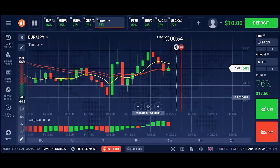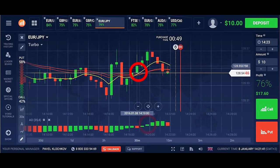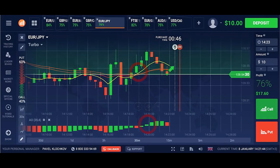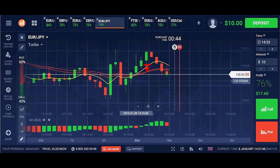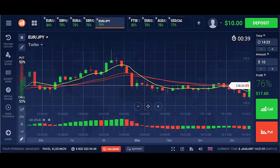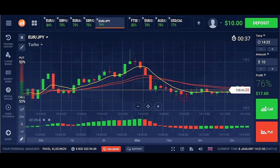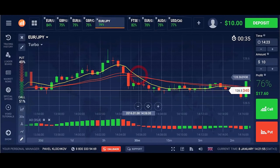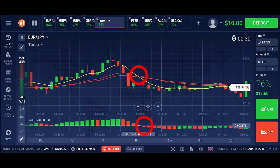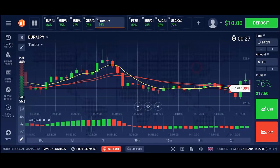Option Call: when the yellow line crosses the two red lines from below, and the Awesome Accelerator must have a zero crossing. Option Put: when the yellow line crosses the two red lines from above, and the Awesome Accelerator should also have a zero crossing. These actions must be done.